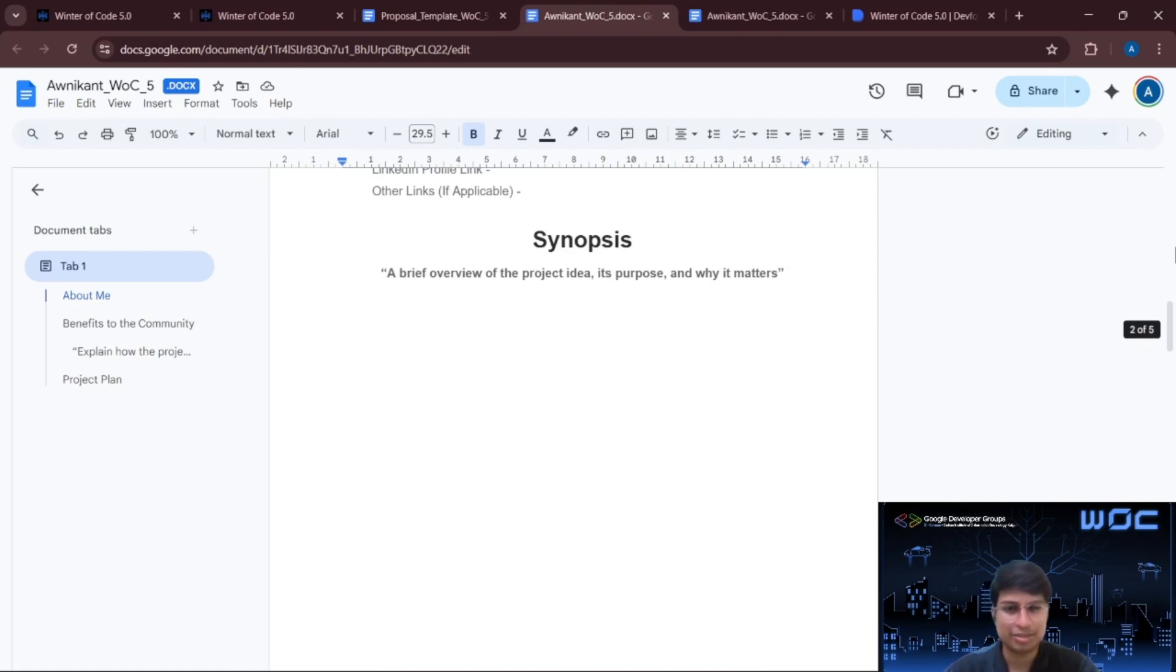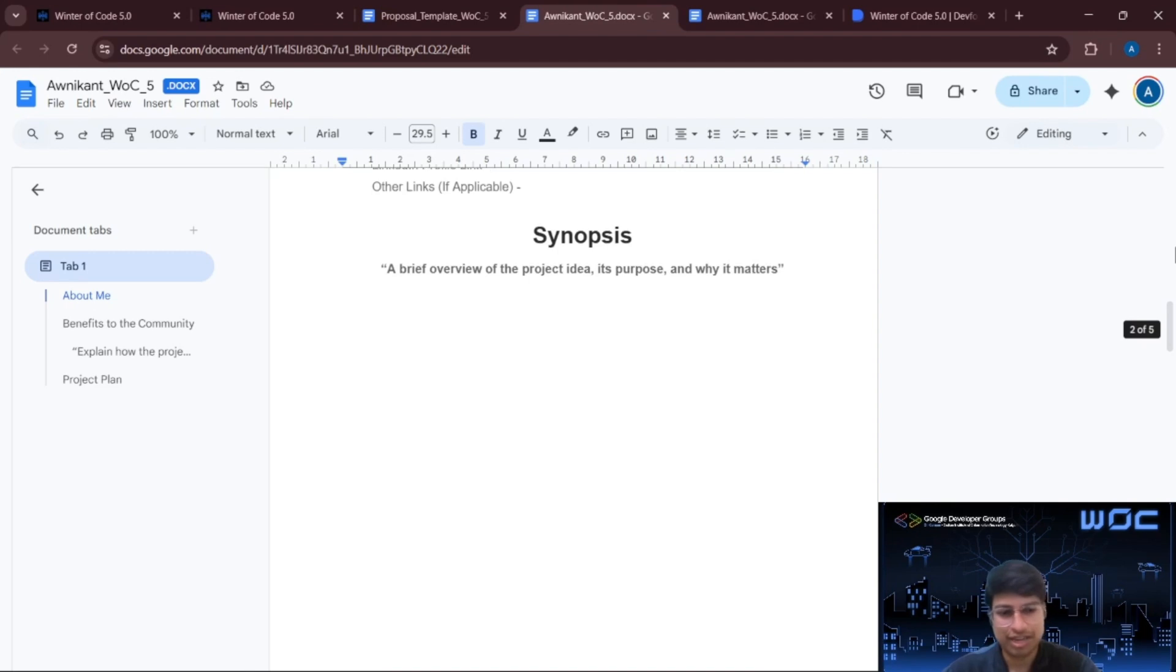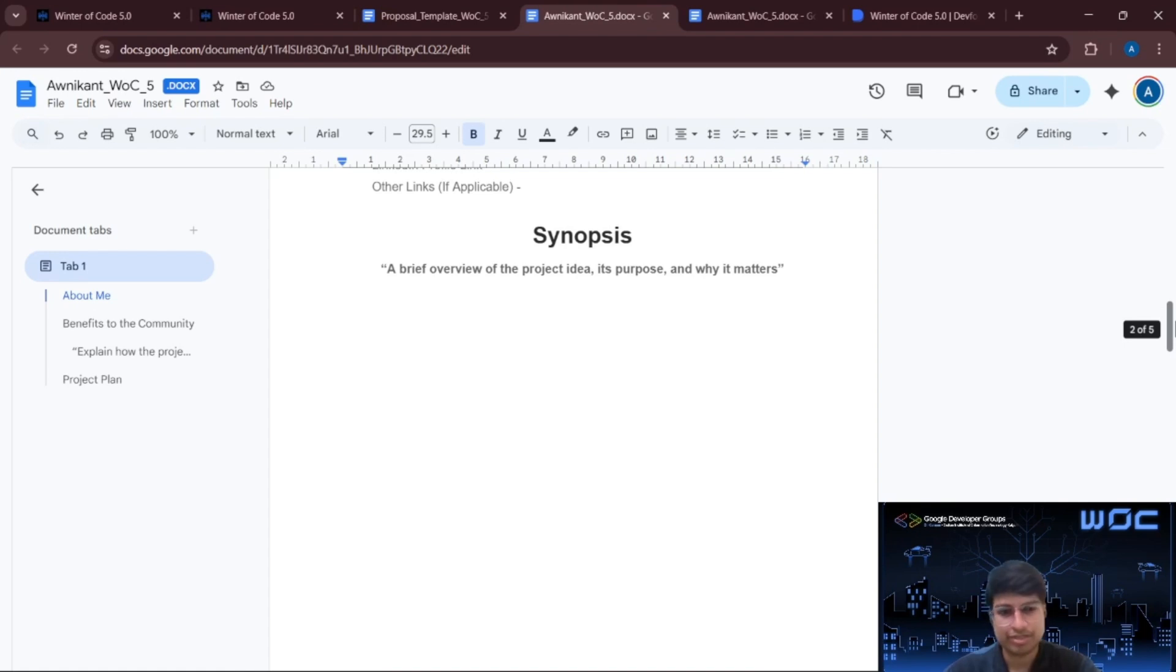And here is the sign-off section. This section gives a short overview of your proposal. You have to explain here what the project is, why it matters and what you plan to do. Think of this as a quick summary that mentors will read first.